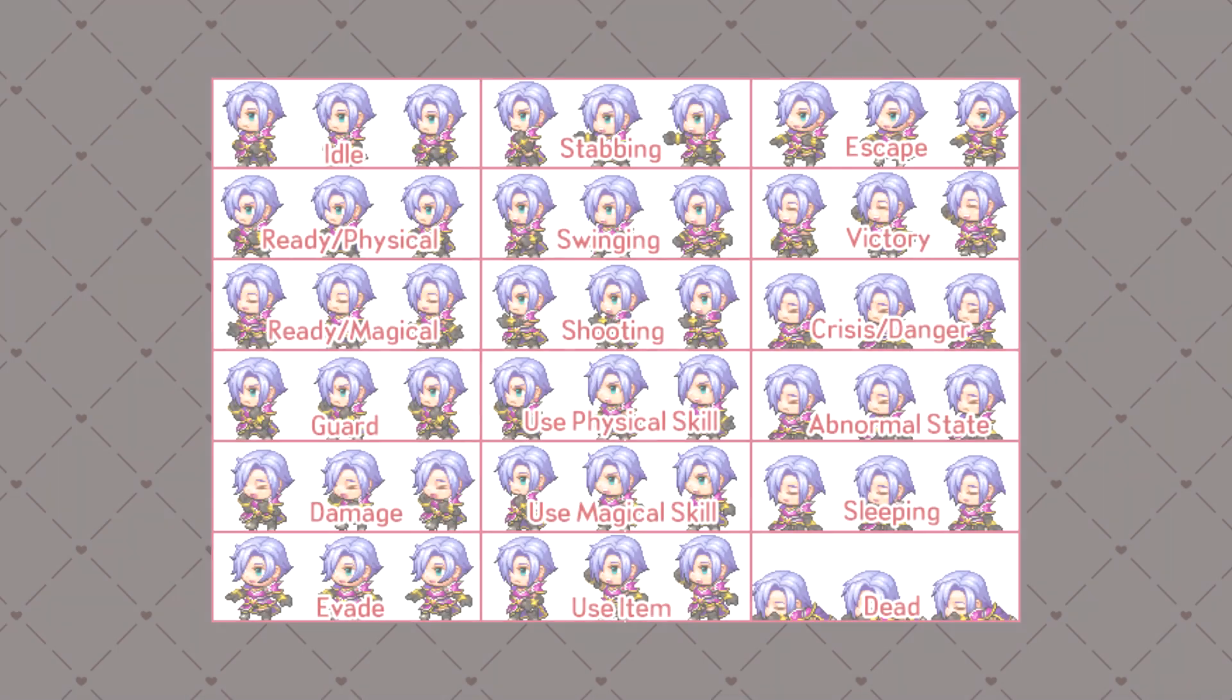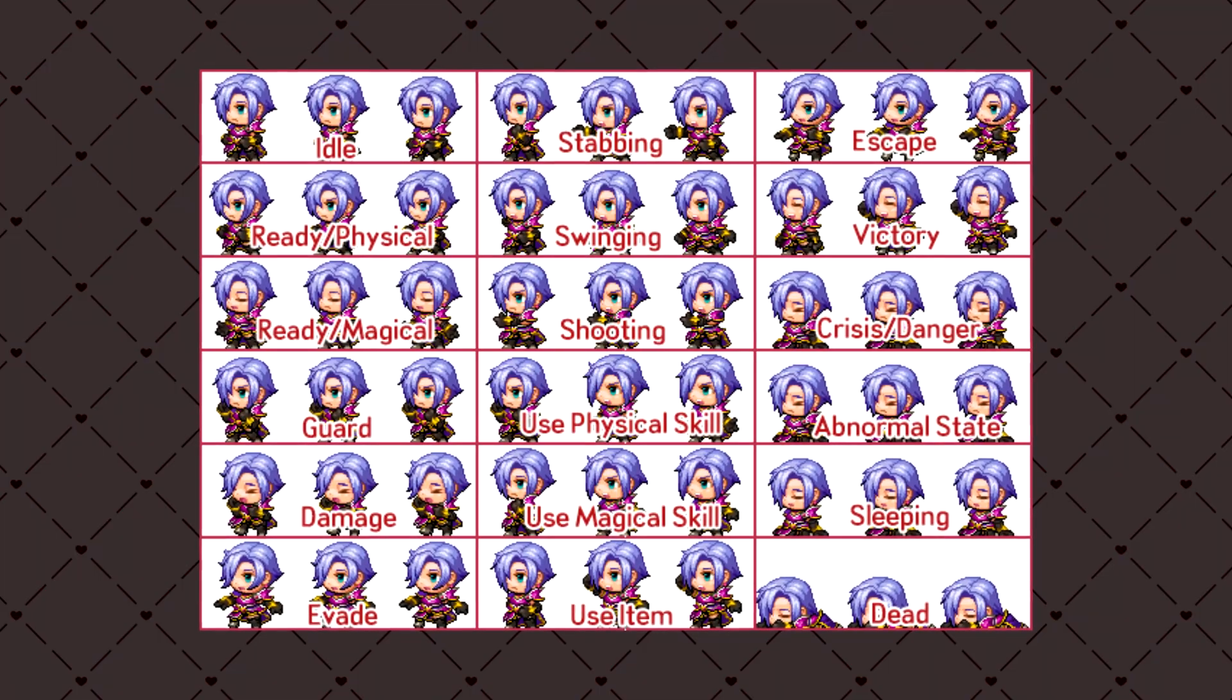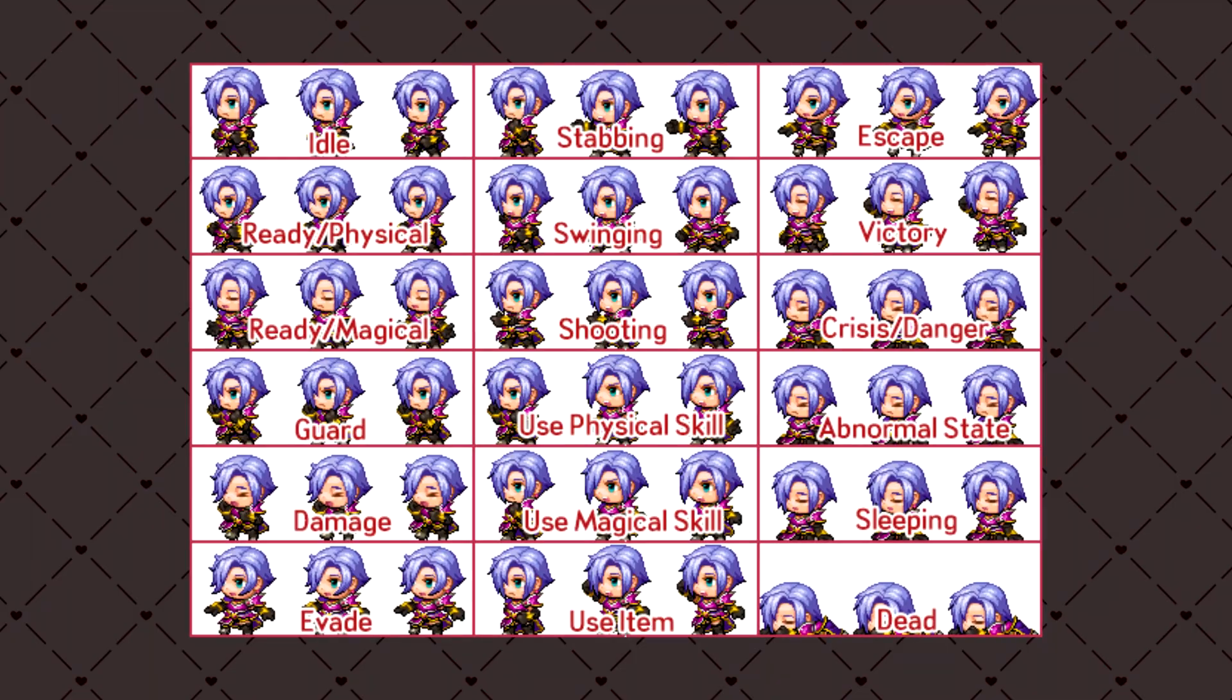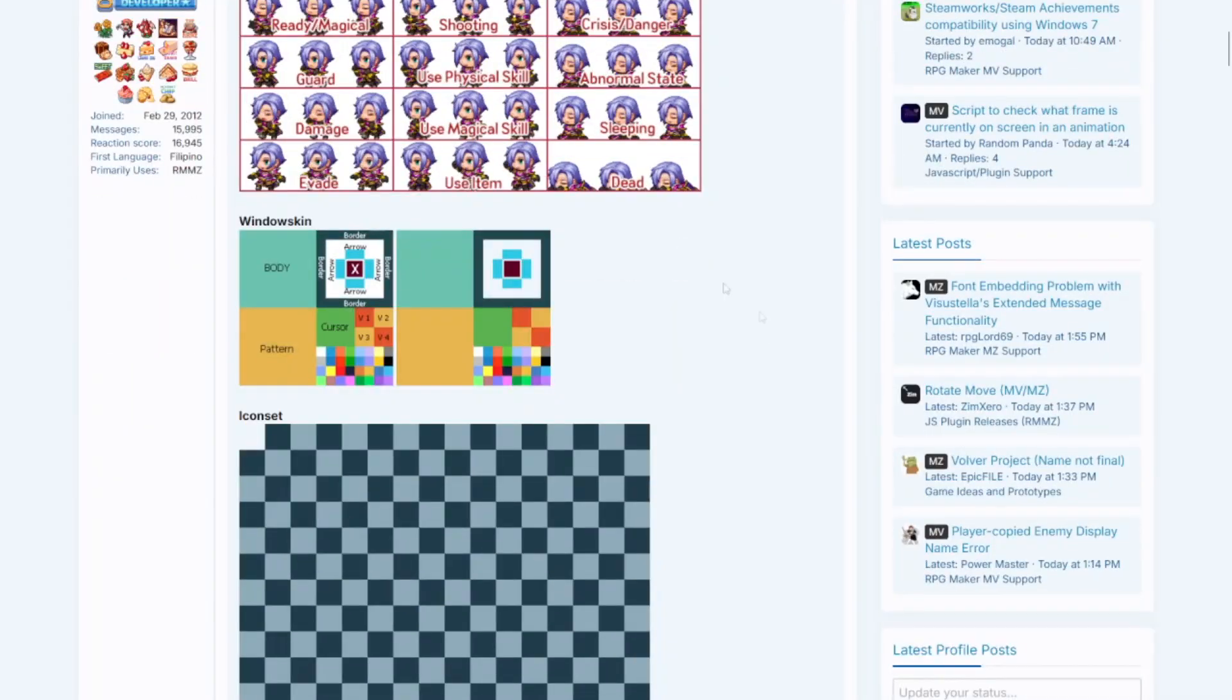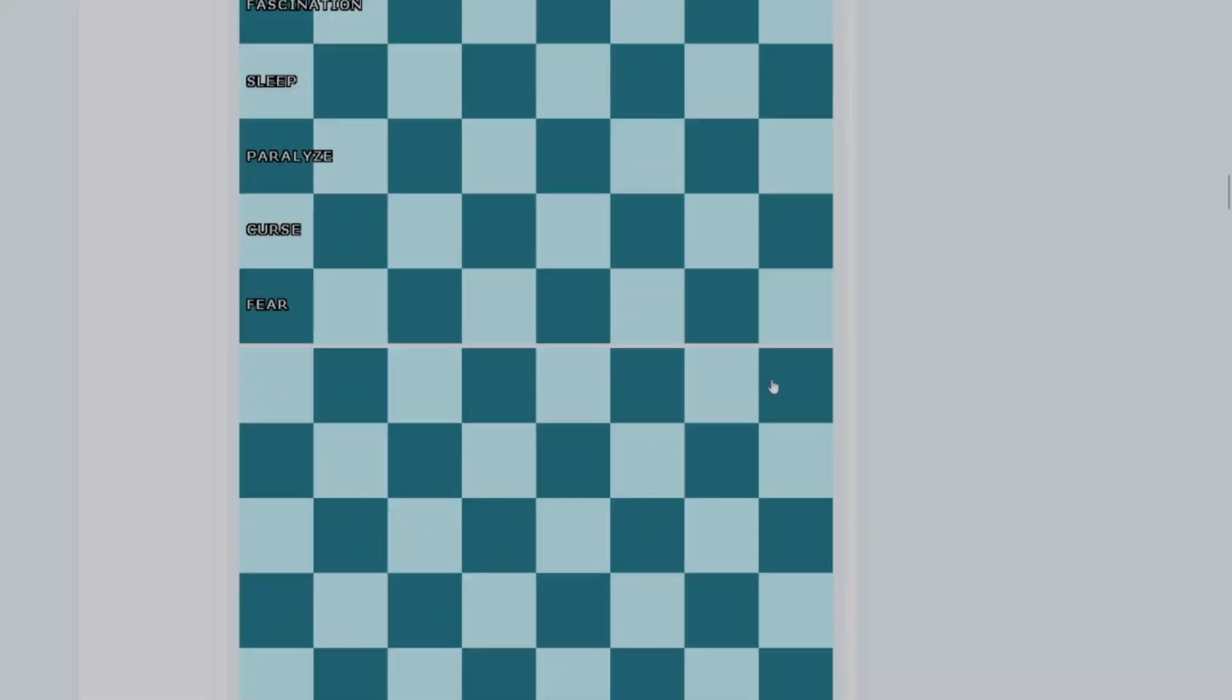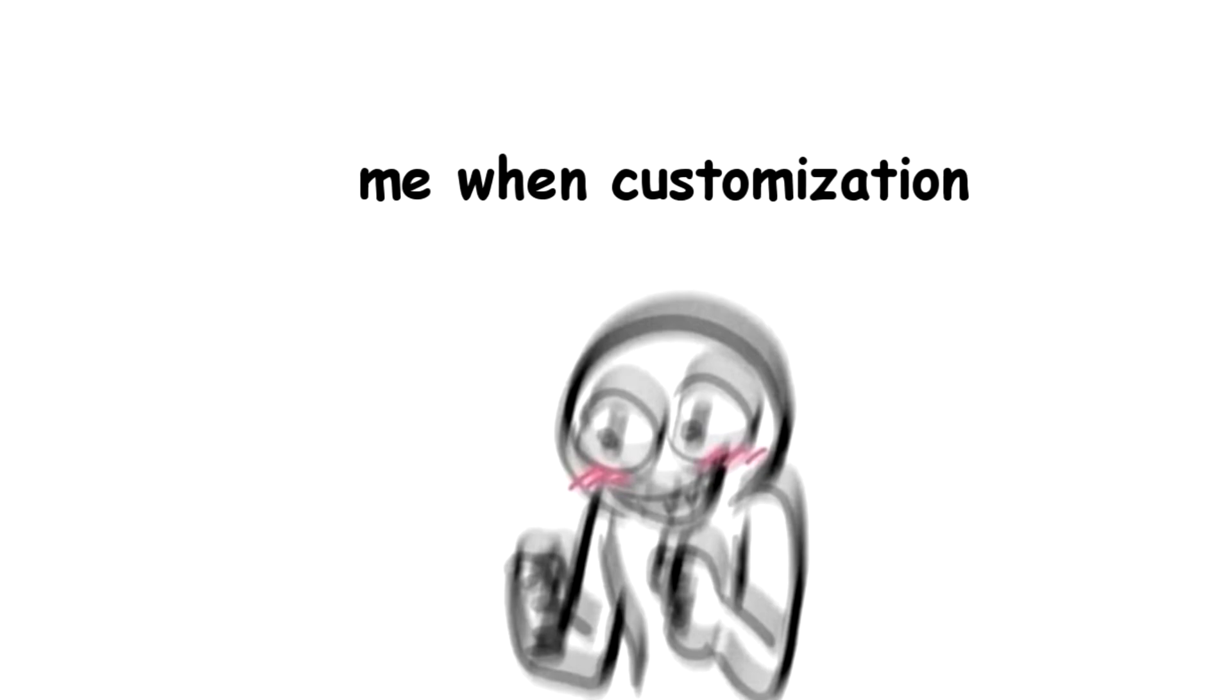By default, RPG Maker MV and MZ's battle sprites look a little something like this. There are 18 poses, each with three frames of animation, laid out in a grid three wide by six tall. By the way, that image that I just used is from a thread with a lot of templates and guidelines that are super useful. Now, while the default RPG Maker Battlesheet isn't bad, I'd like to be able to customize it, use my own poses, use more than just three frames of animation.